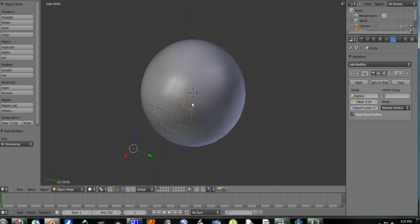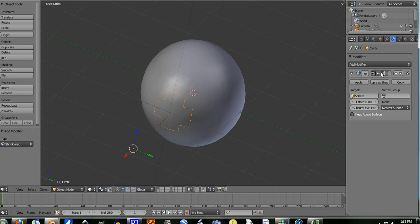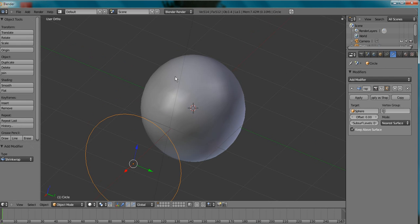Now I know you're thinking to yourself that that's not a circle — but that is the circle. That's what it turns out as, because the closer this is to the sphere, the less distorted it's going to get.